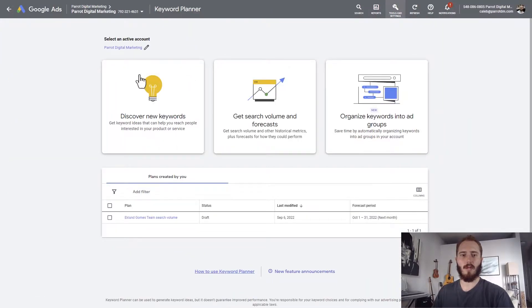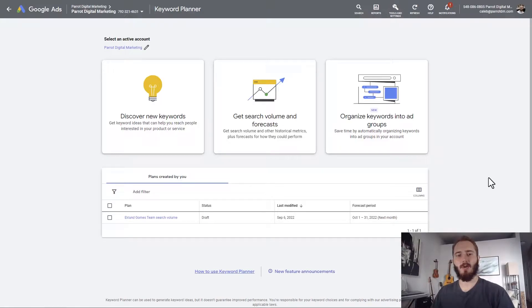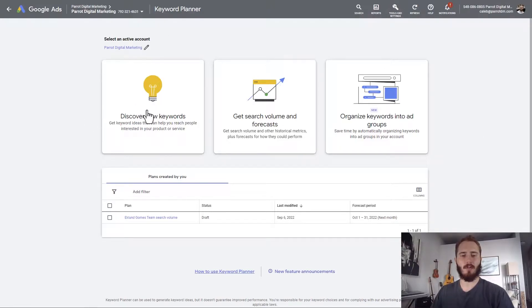Three options are going to show up: Discover New Keywords, Get Search Volume, and Organize Keywords into Ad Groups. For a new website or a new project, I would recommend going with Discover New Keywords.